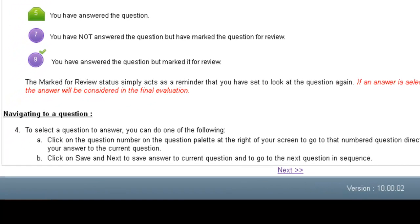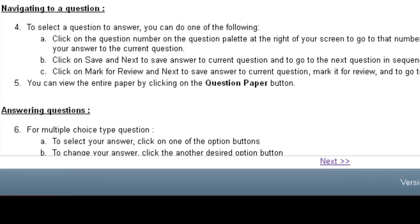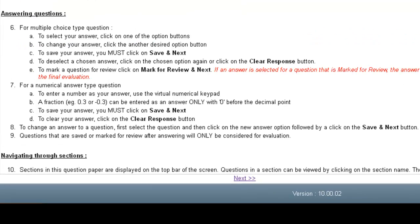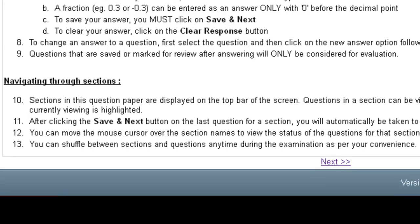Next is navigating to a question. You can read the points carefully and then answer the questions. Read each and every point very carefully. And the last section is navigating through sections. After completing all these points, you can click on next.